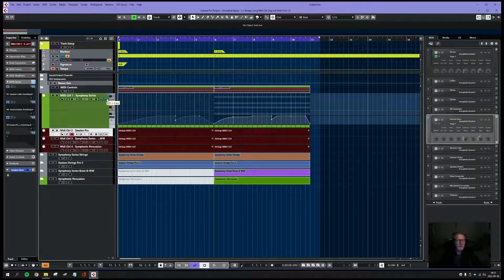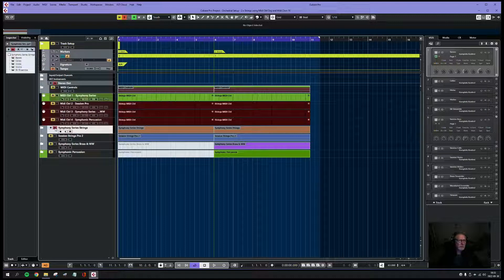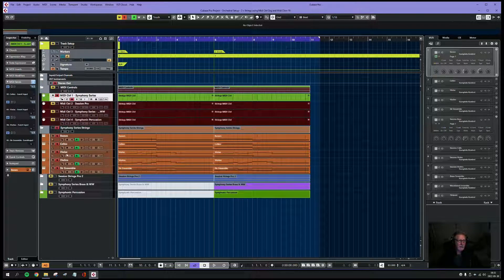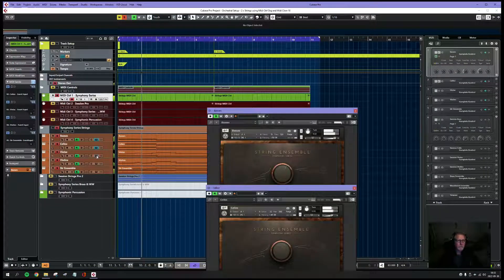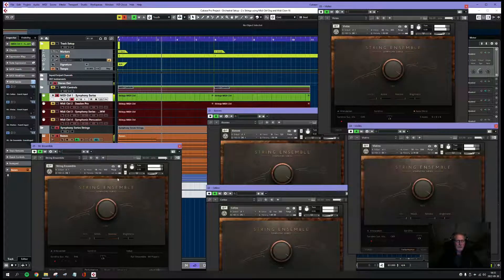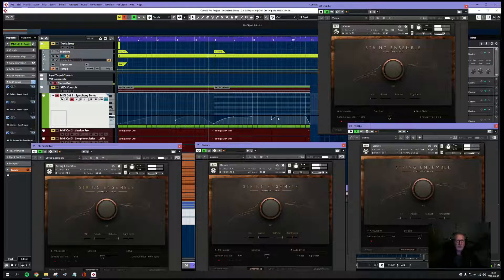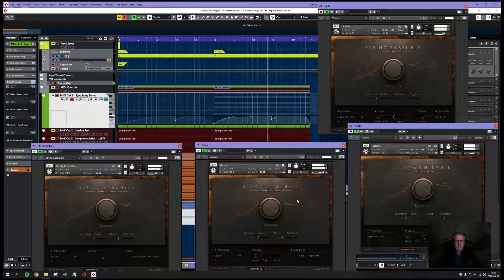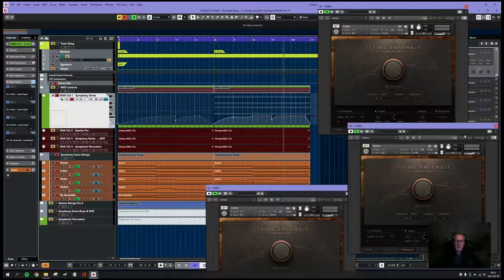Let's listen to the first track, which controls the symphony track that has cello, violas, violins, and string ensemble. Watch the curve and the corresponding modulation. I think you get a picture of what's going on here.